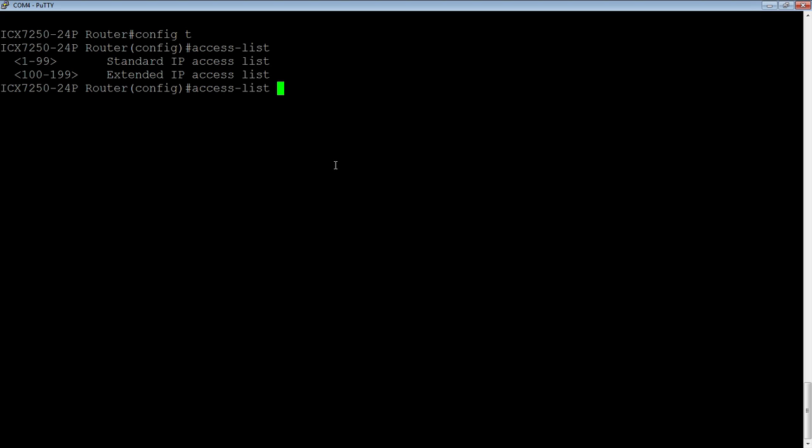Even if you applied one ACL per port on this box, I only have 48 gig ports on it. If I applied a different inbound and outbound ACL on every port, I still wouldn't run out of access lists. For the most part, you're probably going to apply the same ACL to many, if not all, of your ports. We choose a number from 100 to 199 to represent extended.